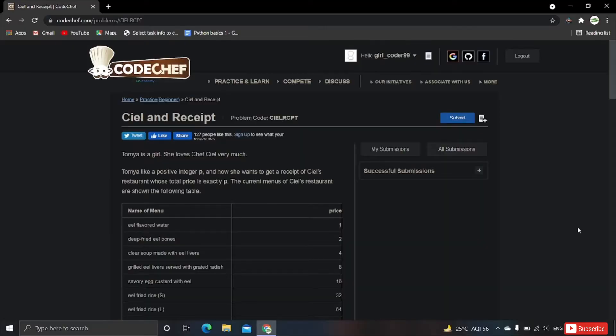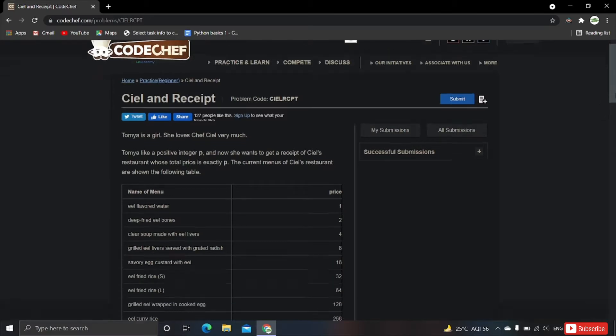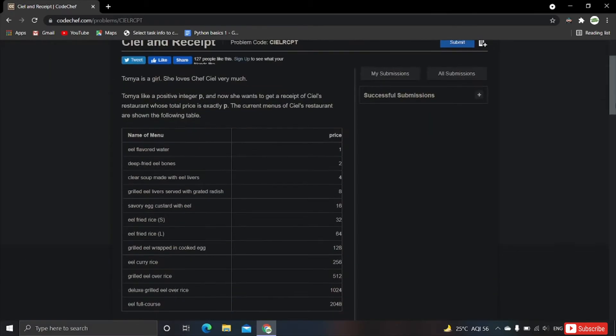Hey everyone, welcome back to my channel. Today we are going to solve one more interesting problem from CodeChef which is called Ciel and Receipt. This is a bit tricky problem — actually, I must say it's very interesting. Let's begin.